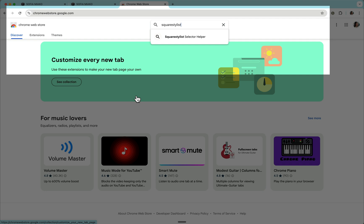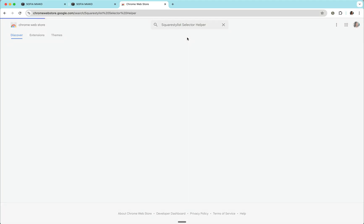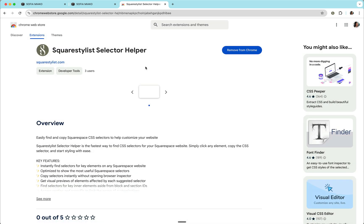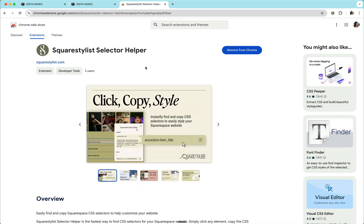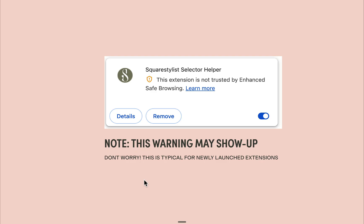So we go to the Chrome Web Store and search for Squarestylist Selector Helper. You may also simply click the link in the description box below. On your end, this button will read Add to Chrome. Simply click this button to install. Just know that there might be a prompt like this which will show up when you click the install button.